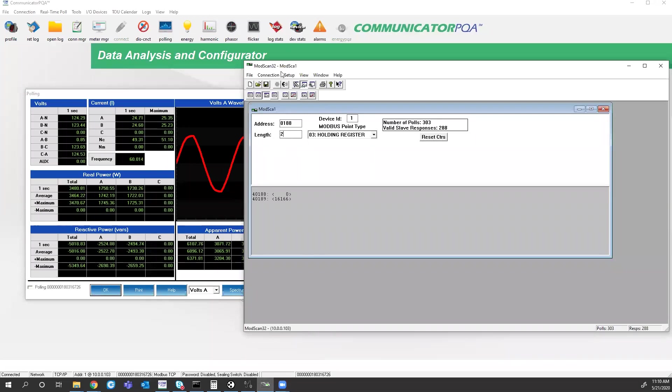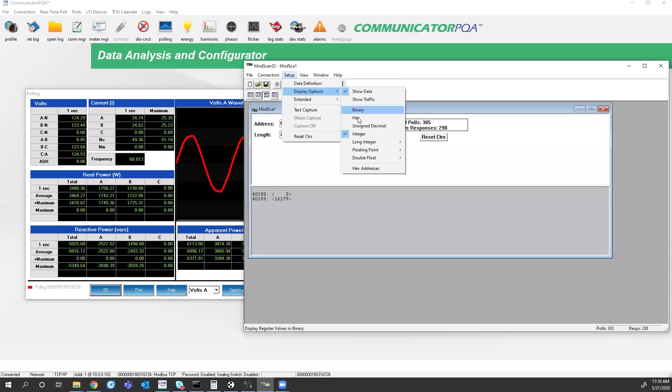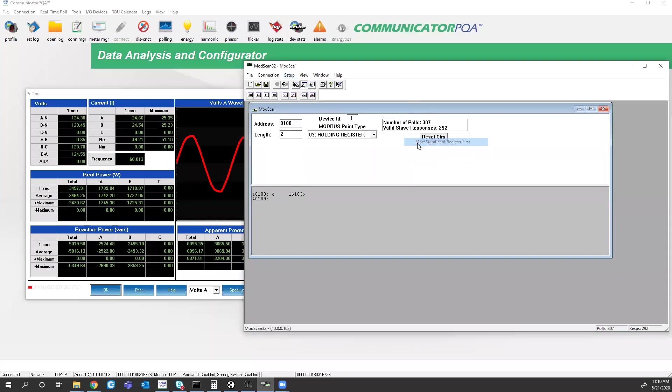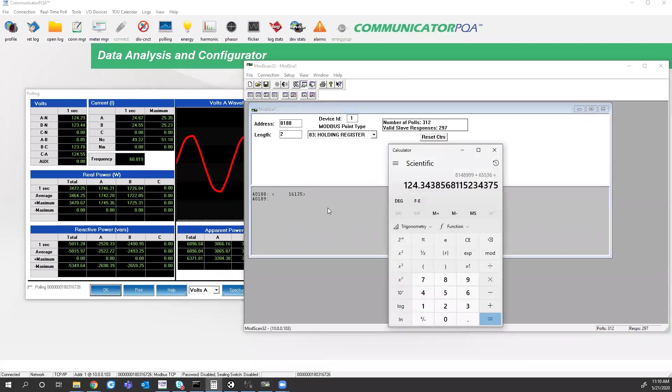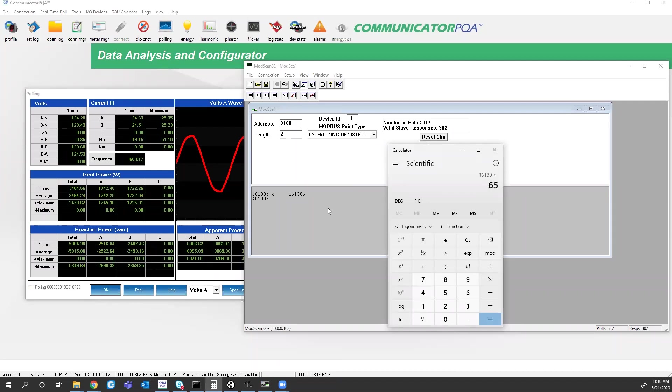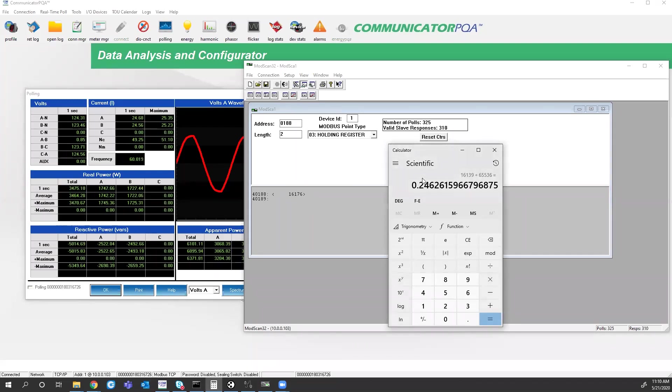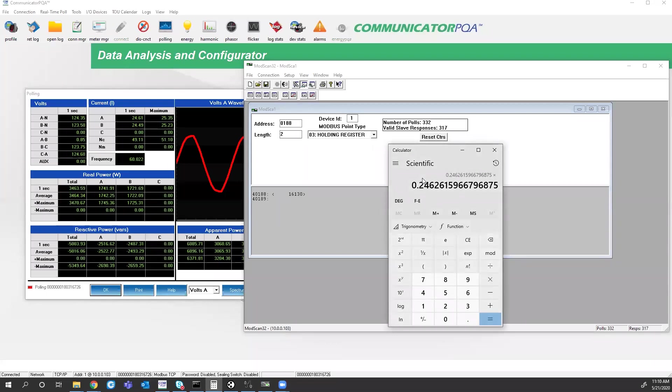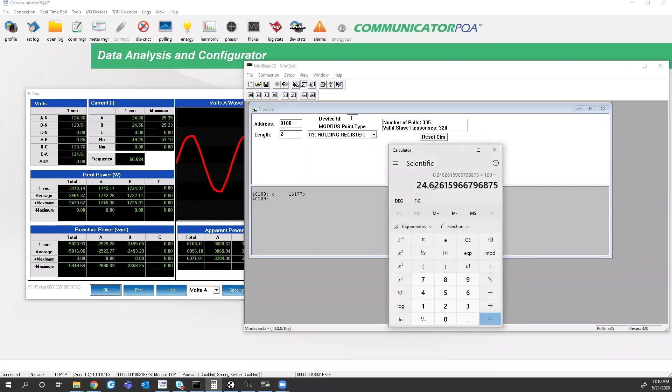So we make this two registers long, set it up as a long integer, most significant first, and you get 16139. Divide that by 65,536 and we get 0.24 amps. And from the profile, I had a CT ratio of 500 to 5, which is 100 to 1 ratio. So if I multiply this by 100, now I get my 24.62, 24.65 in communicator.